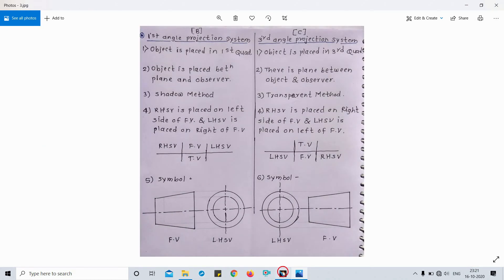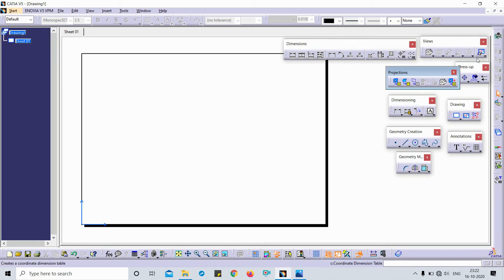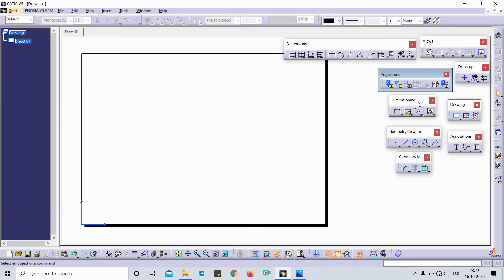So that covers the first angle and third angle projection systems used in CATIA and different CAD software. These are the two different projection systems commonly used. To learn more about the concept, please visit my website at www.design-mention.com for more details. These are the toolbars used for drafting: dimensions, views, projection, trace of feature, dimensioning, drawing geometry, creation, annotations, geometry, and measure.